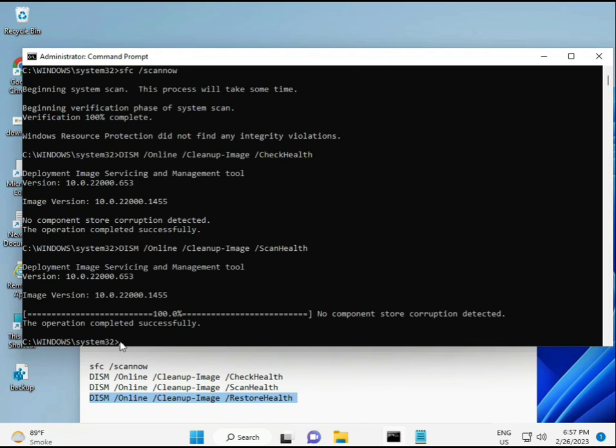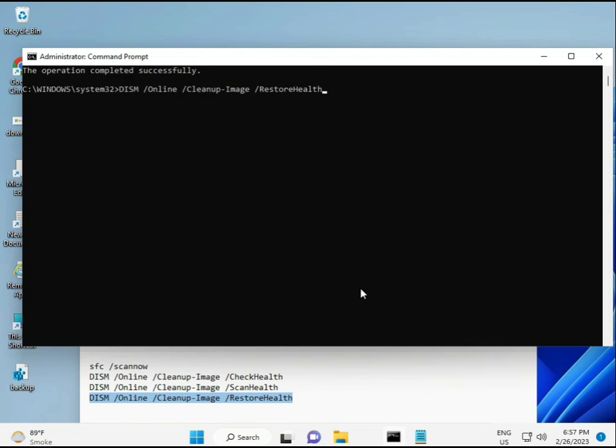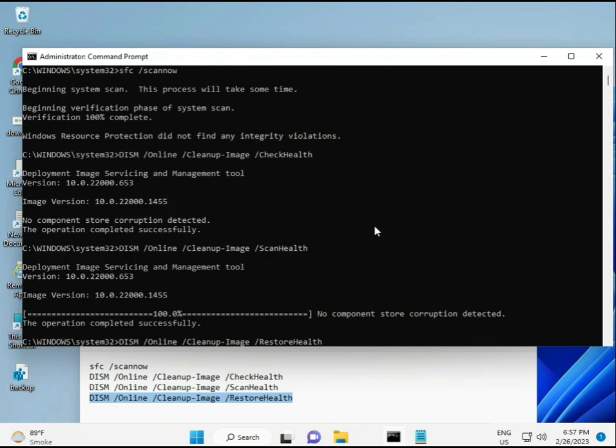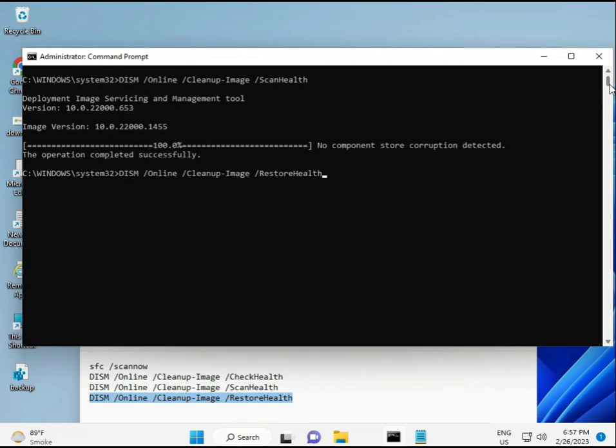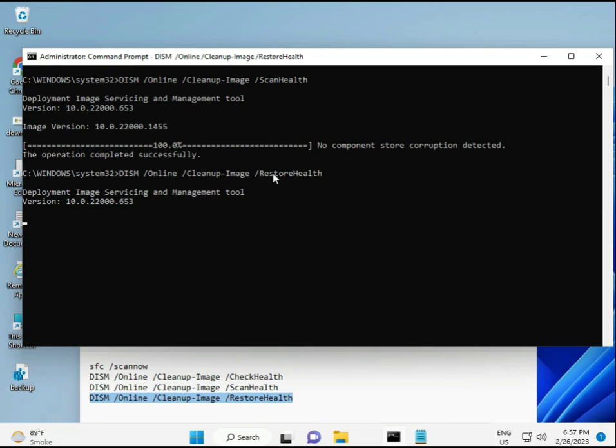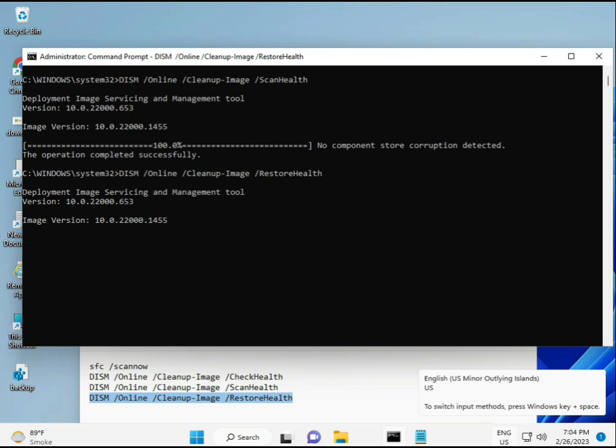Then guys, complete your process. Fourth command also done. When your system restarts, then check your problem is 100% solved. Bye bye, take care. And if you have any issues, comment or WhatsApp me. Number is on the banner.